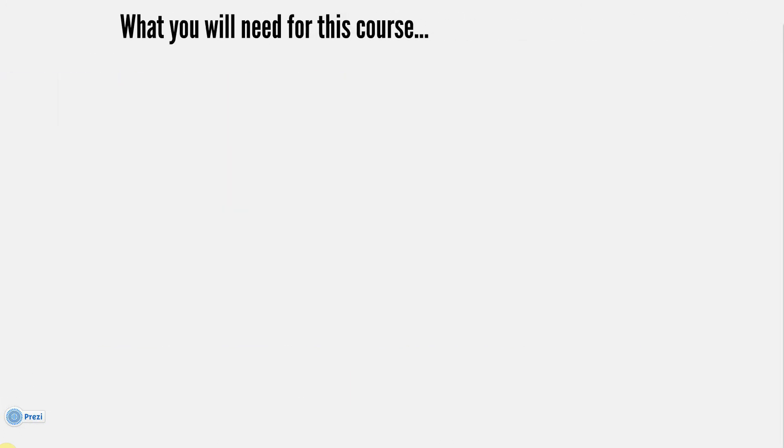What you'll need for this course: pens, paper, pencil, some type of camera for traditional drawing and recording the drawing.